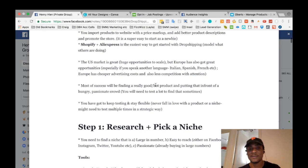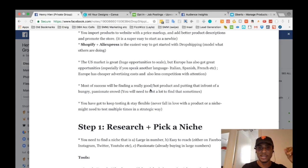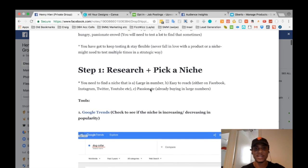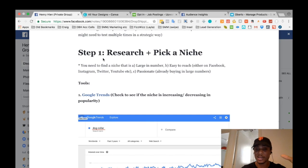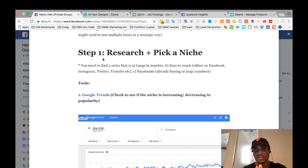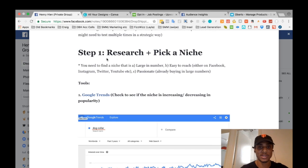Now I'll dive into exactly how to set up your store. Step one is to research and pick a niche. This is an extremely important stage that a lot of people neglect — they just dive into setting up a store. You want to do the research first and make sure whatever you're going into has real potential to work. This is what I do before I set up any store, and what I recommend to clients on consultation calls.